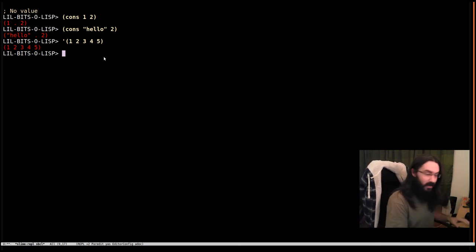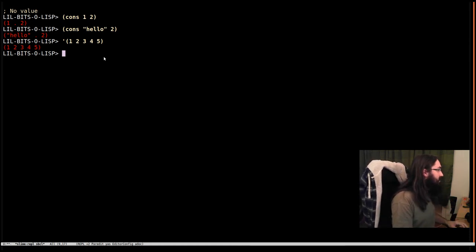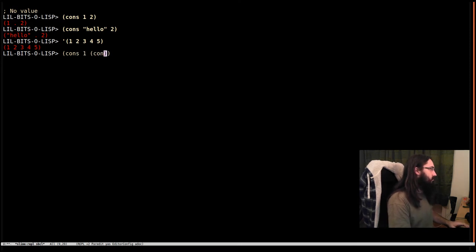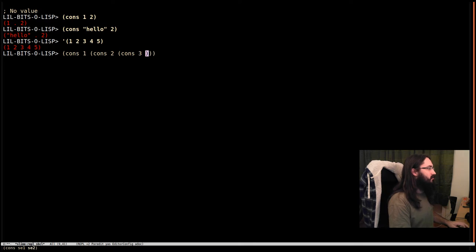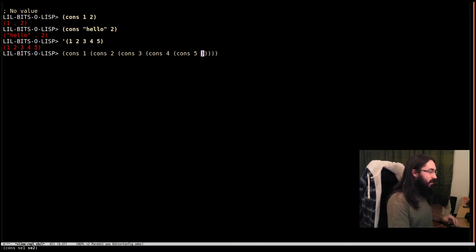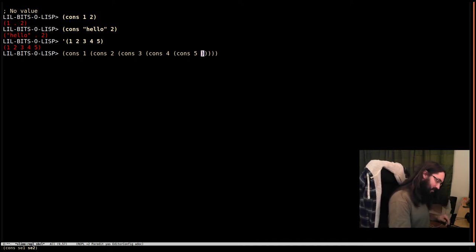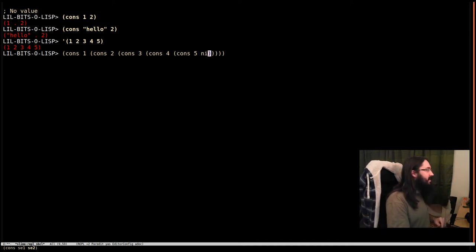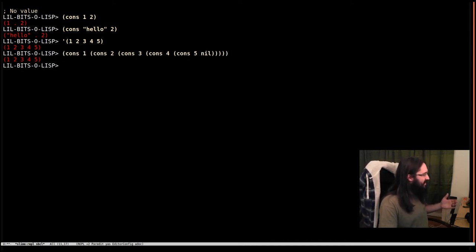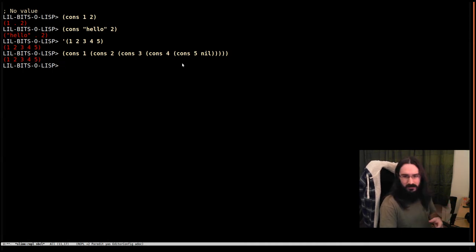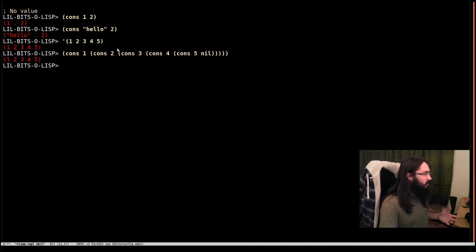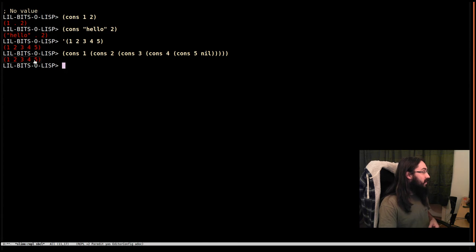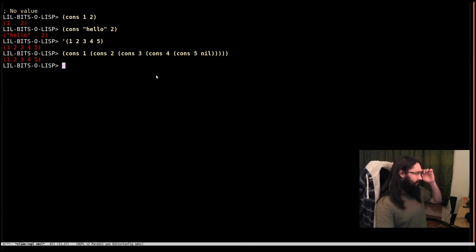You might have seen this in other languages as a singly linked list. So if I do cons one, cons two, cons three, cons four, cons five. And then, of course, cons always have to have two things. So we're going to end it with nil. If I hit return, you can see this is exactly the same thing. Lists are chains of cons cells. Of course, we don't want to write it like this. It would be awful. So we've got this special syntax for writing lists. So you don't have to deal with the cons cells directly. But regardless, this is still what they're made of.